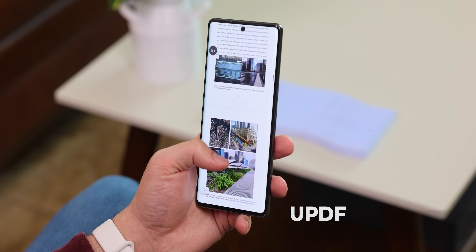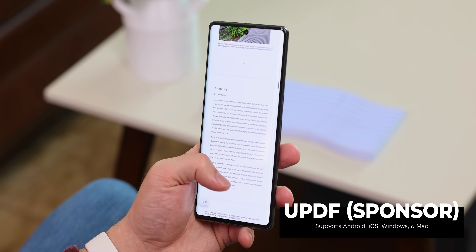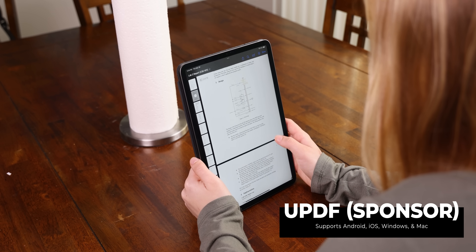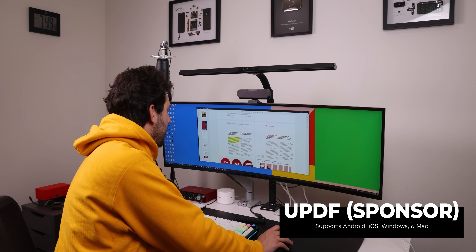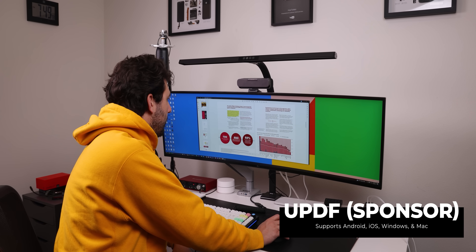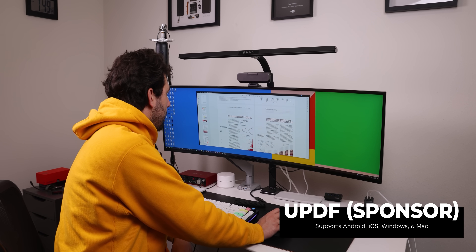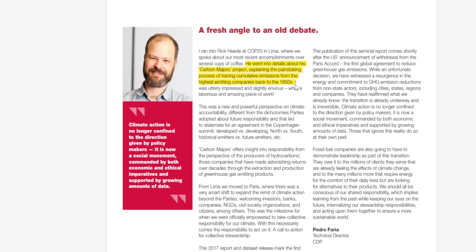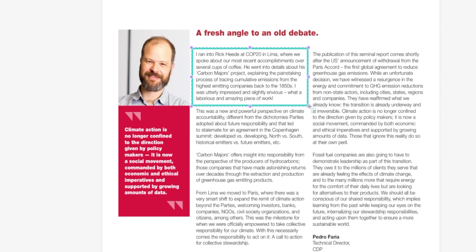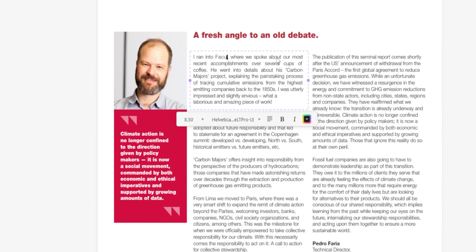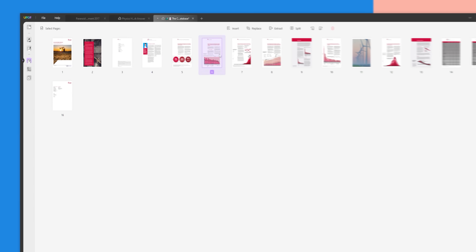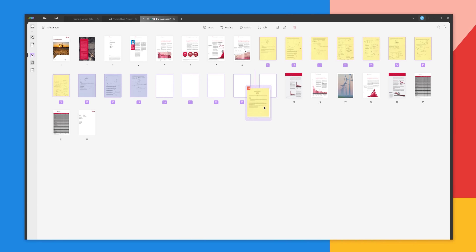There are plenty of PDF readers out there, but not many are as powerful as UPDF, the sponsor of this video. With just one license, you can use it across all your devices, since it's available on Mac, Windows, iOS, and Android. It's very powerful too, letting me annotate PDFs with highlights, underline, and even draw over text. Edit them — like change up the wording or add images. Organize the pages and even combine PDFs.